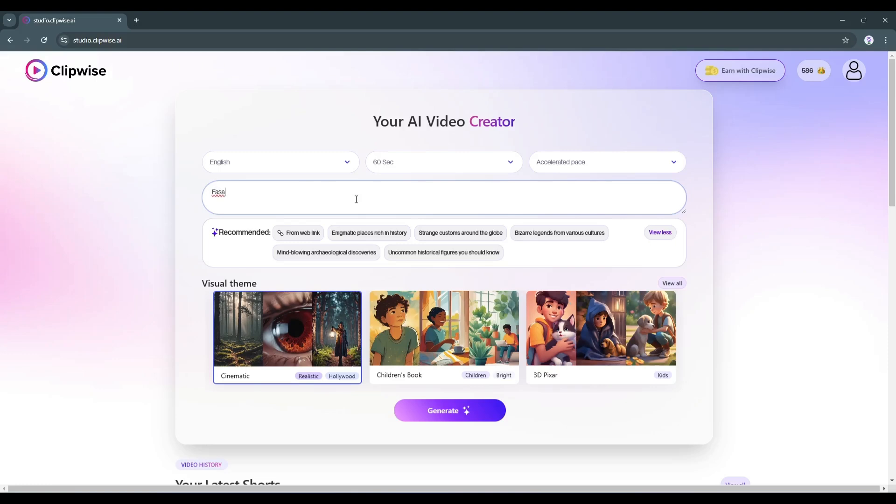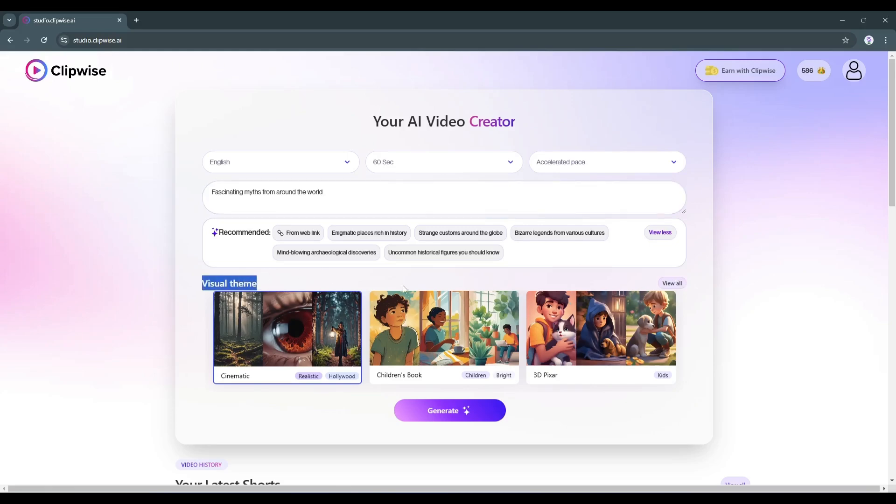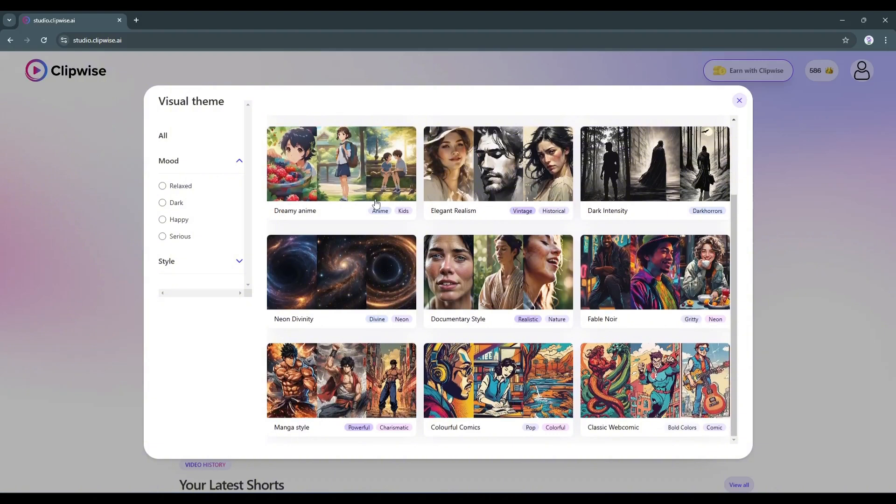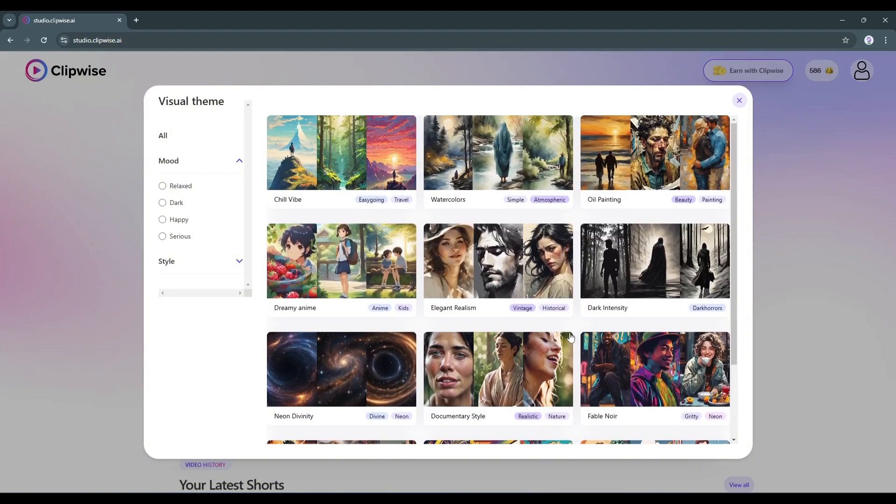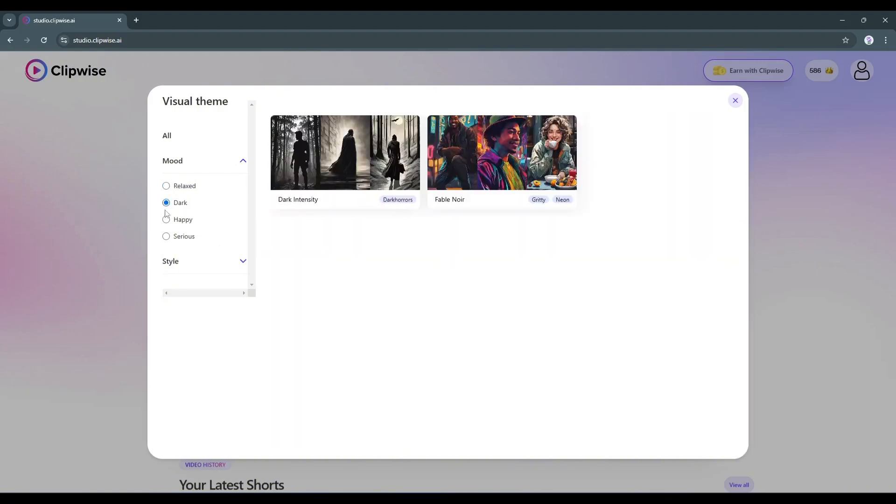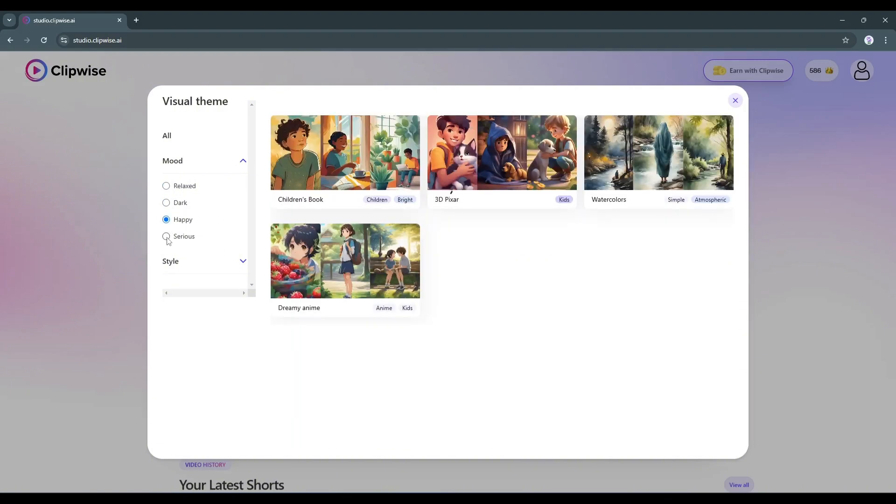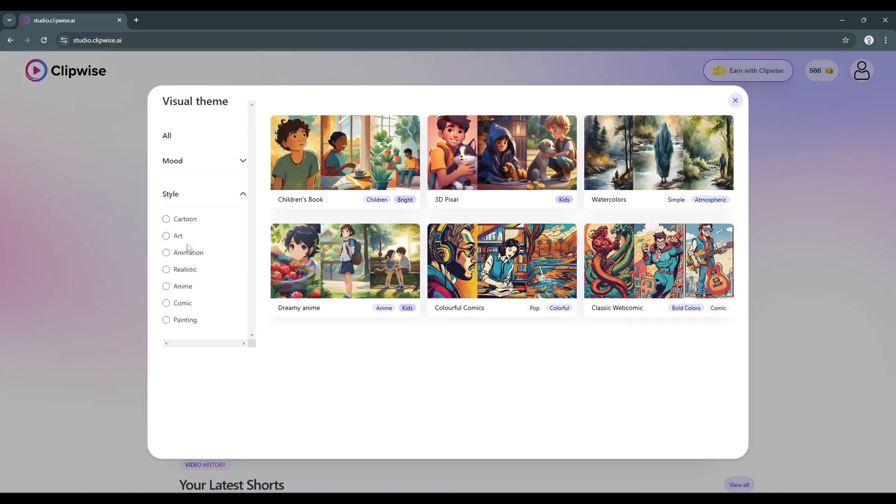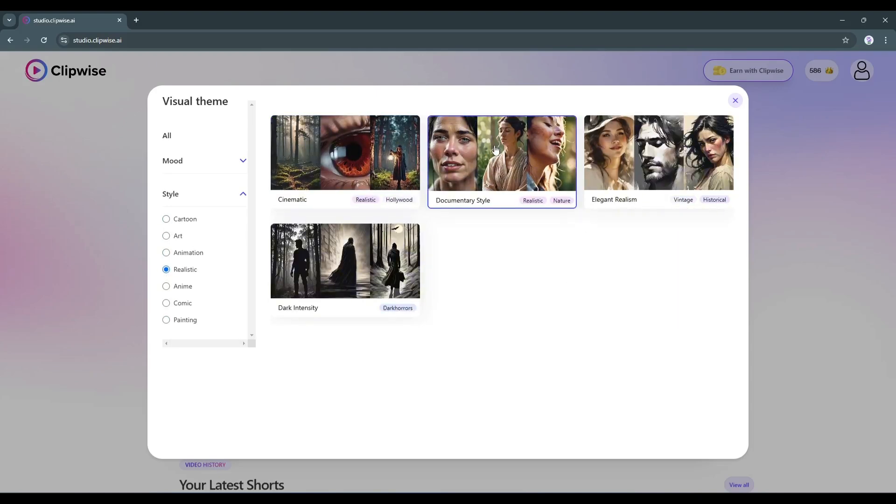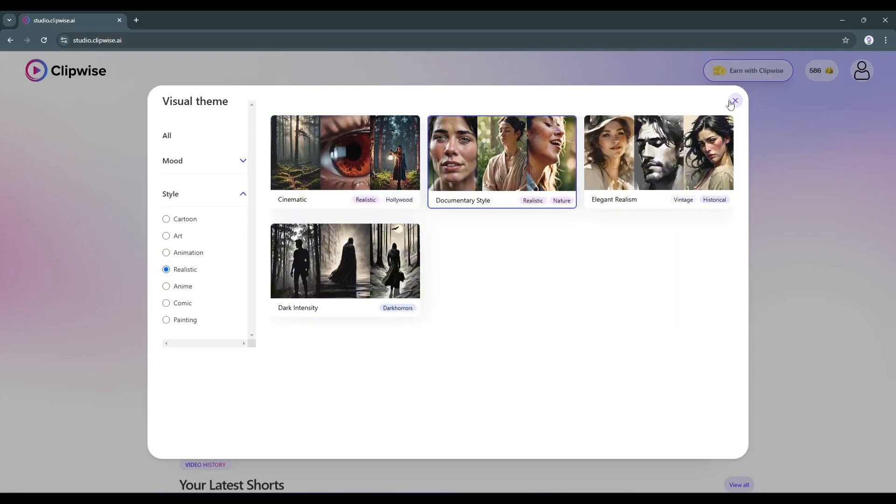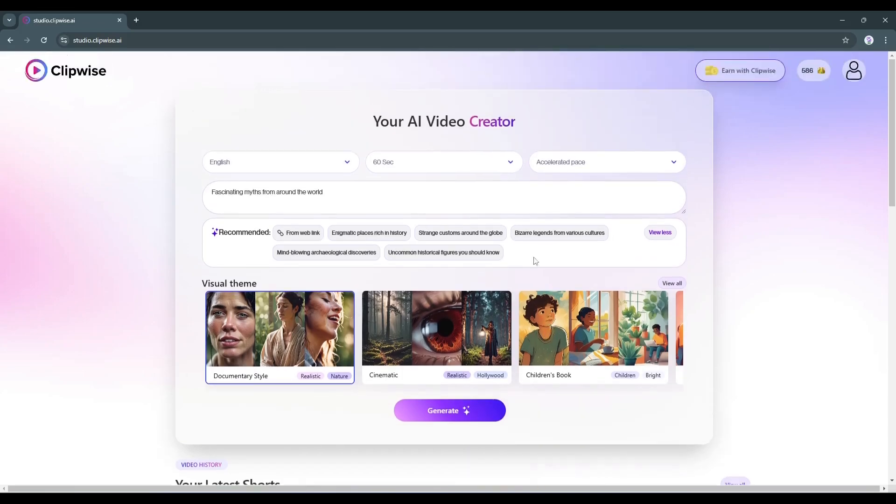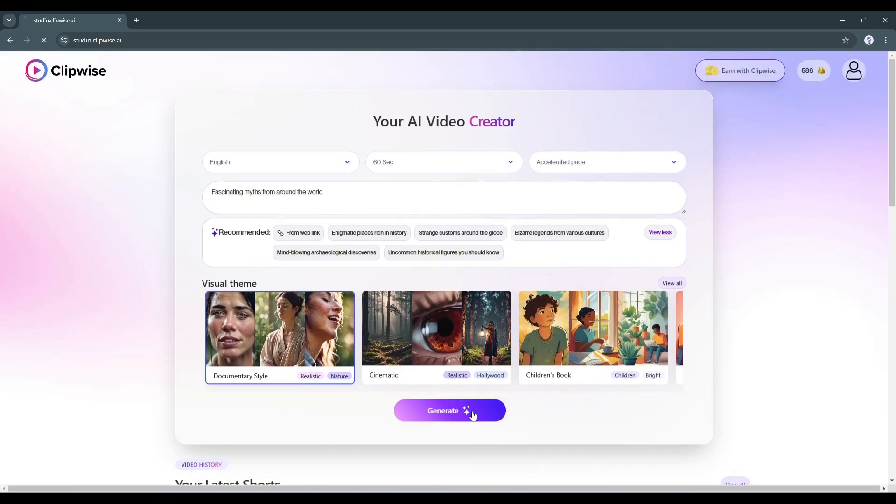Enter your prompt or idea in this box. For example, I'm entering fascinating myths from around the world. After entering the idea, go to the visual theme. Here, you have to select the art style you want to use in your video. You'll find a vast number of options to choose from. You can even set filters to find the best one. I'll go with documentary style this time. After selecting the visual style, hit the generate button.